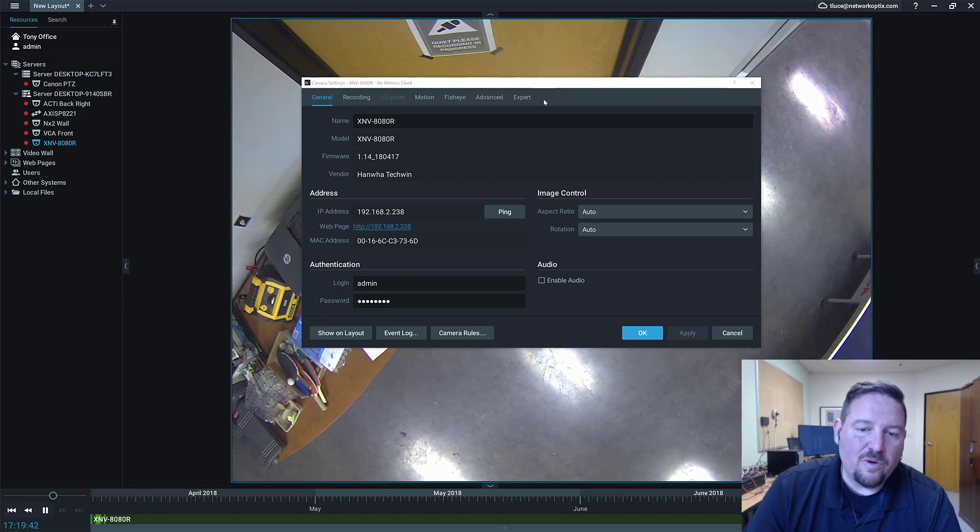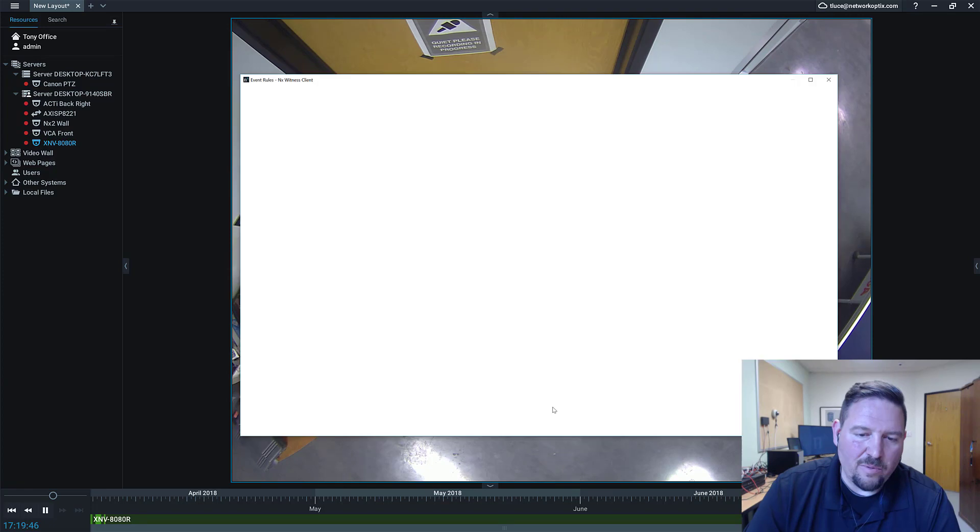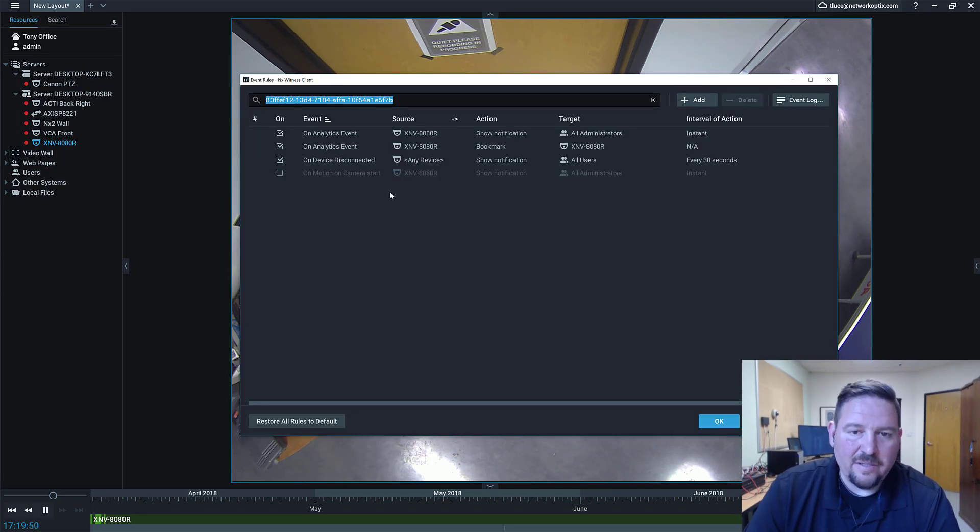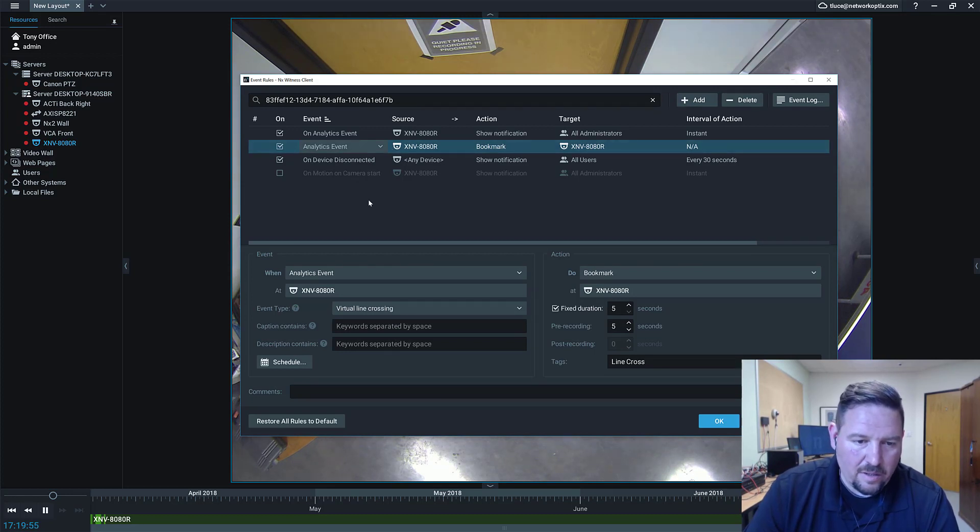So go back to your NX Witness desktop client, go to camera rules, and you're going to want to add a camera rule if you haven't done one yet. In this case, I've already created one. It's called analytics event here.